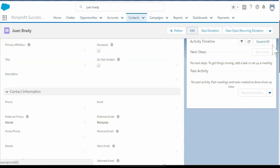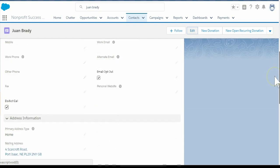As you can see, the Nonprofit Success Pack automatically checks the Do Not Contact, Do Not Call, and Email Opt Out fields.